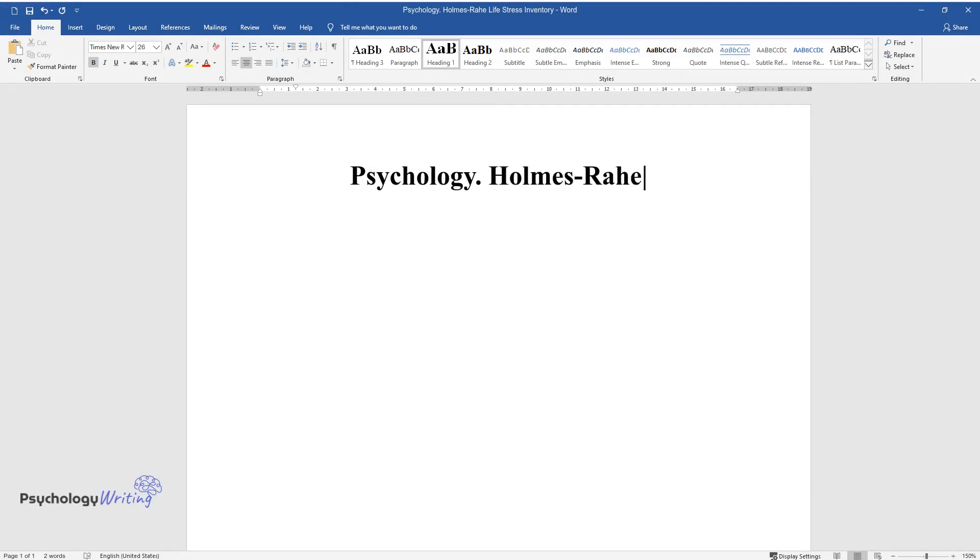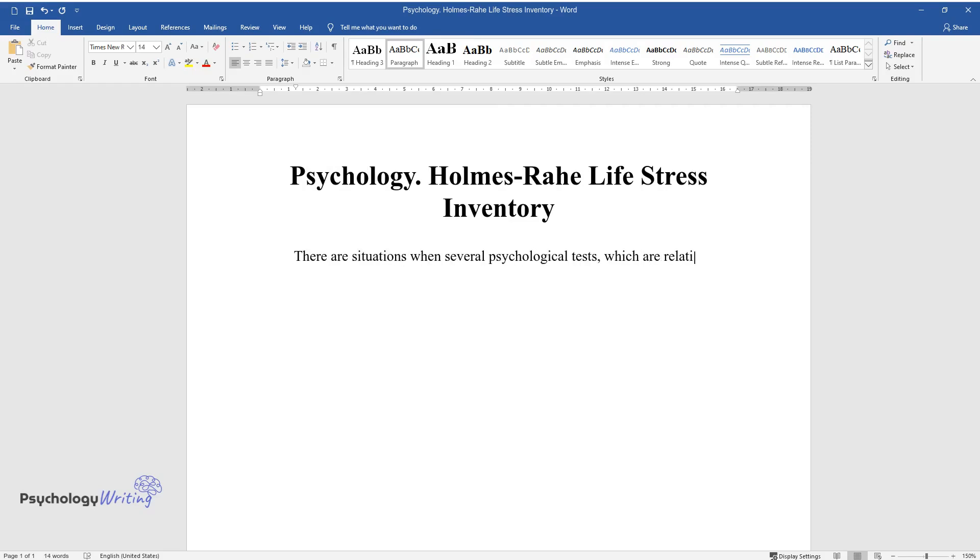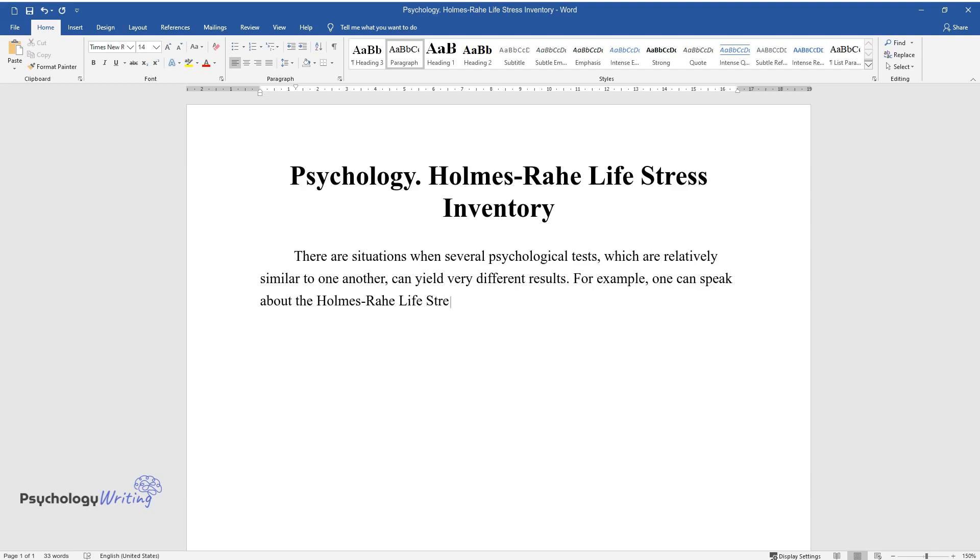Psychology: Holmes-Rahe Life Stress Inventory. There are situations when several psychological tests which are relatively similar to one another can yield very different results. For example, one can speak about the Holmes-Rahe Life Stress Inventory, the perceived stress scale, and the wellness worksheet.